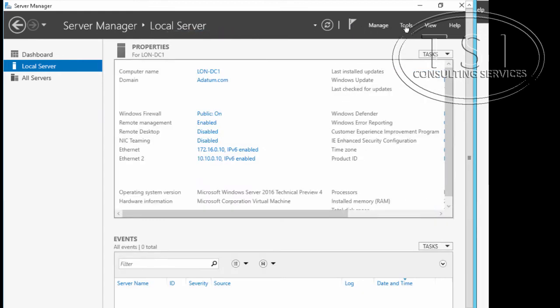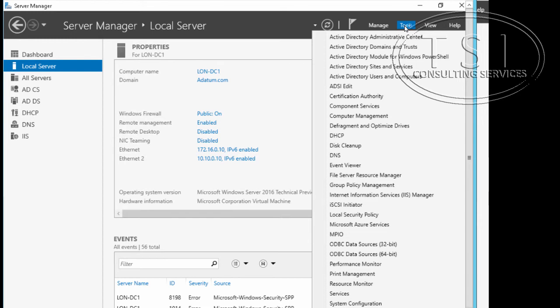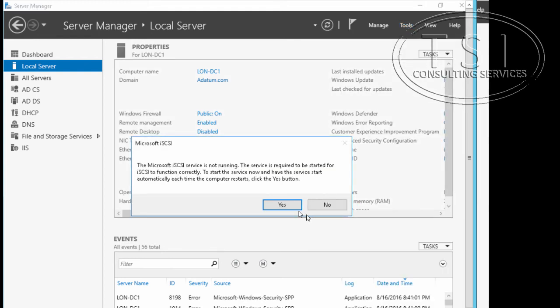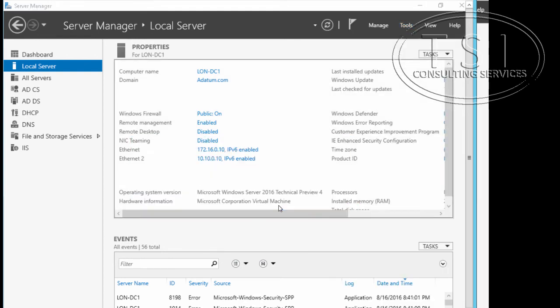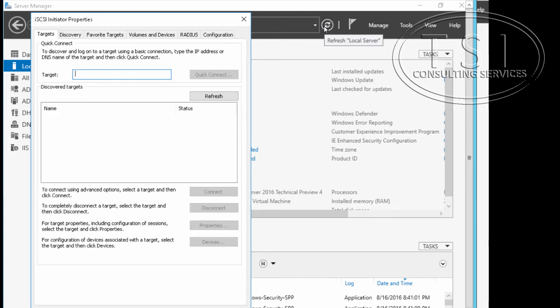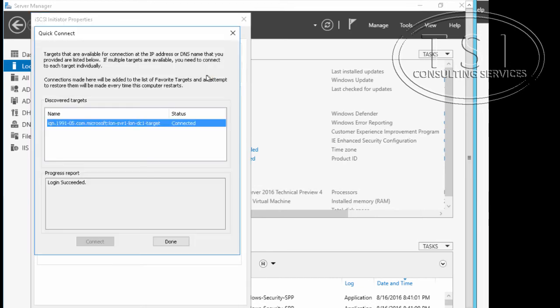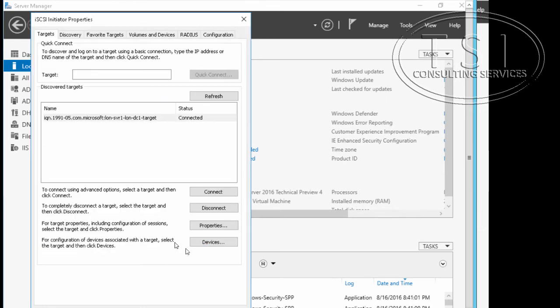Now that I'm on London DC1, I've got to do the iSCSI initiator on this one right here so that it can connect to the iSCSI target server, which is London Server 1. The target is London-Server1. I'm going to go quick connect. Cool, it found it. Nice. Done. Very nice. Then okay.